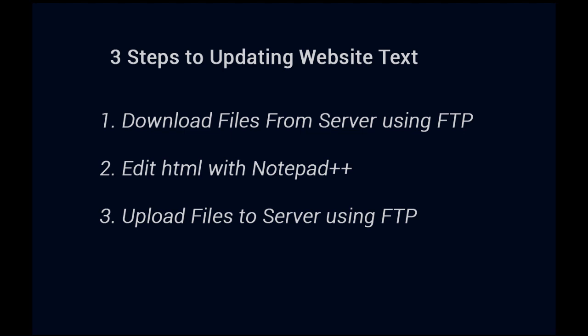There's three steps, three main steps in updating your website. The first thing that you need to do is to download the files from the server using FTP. FTP is File Transfer Protocol and the FTP program that I recommend using is called FileZilla. It's a free program.